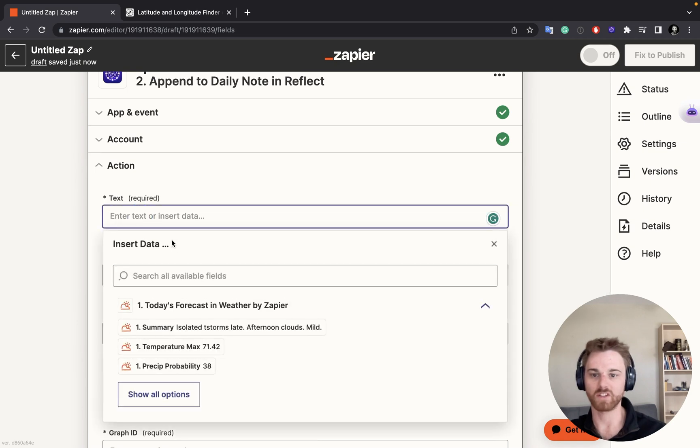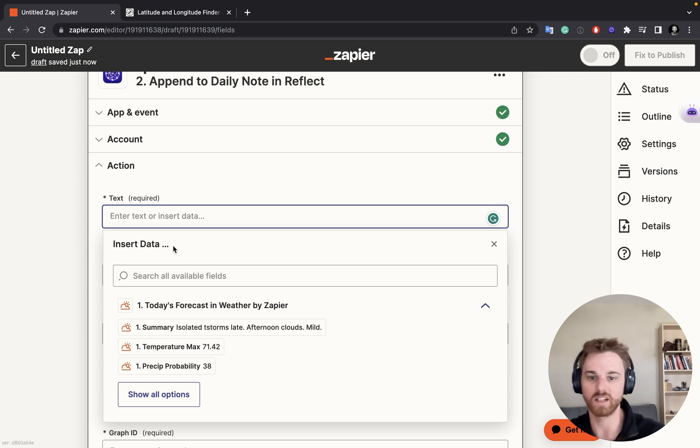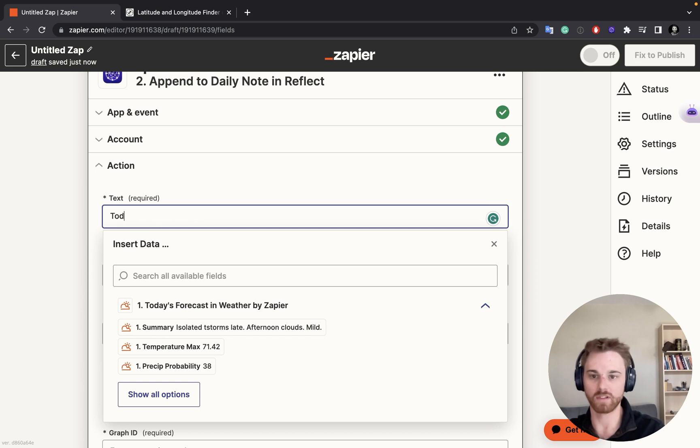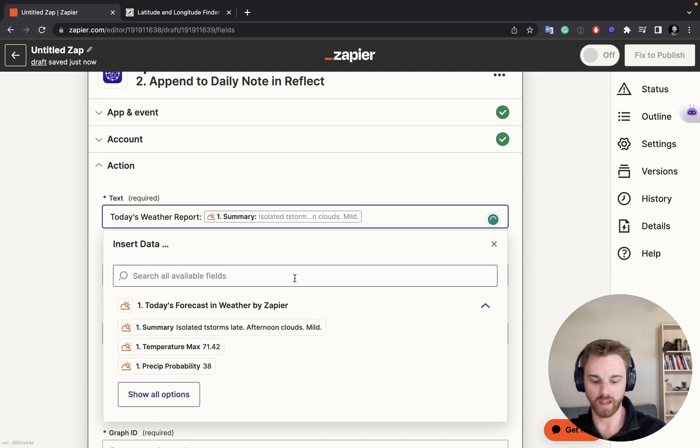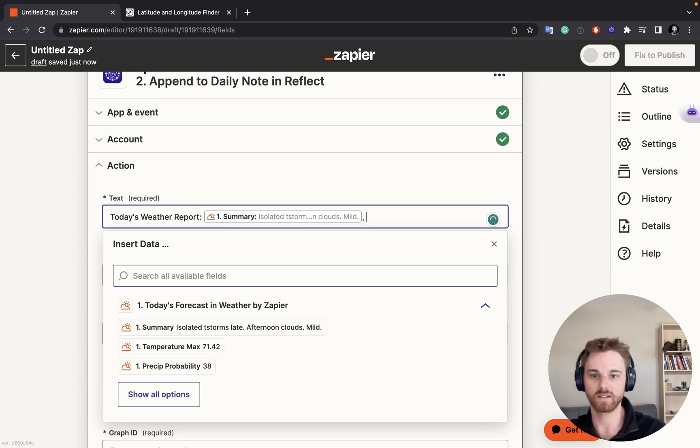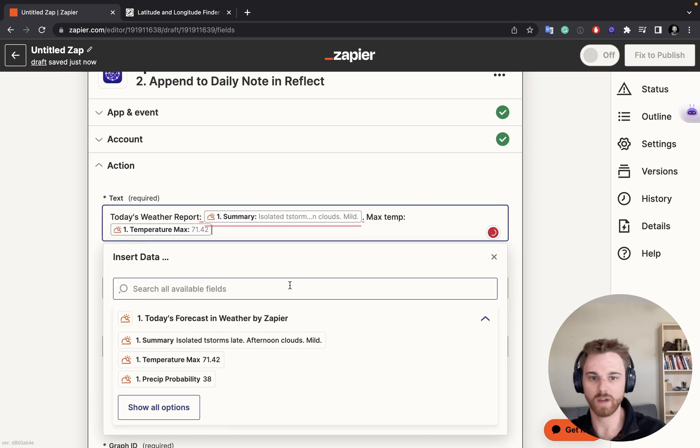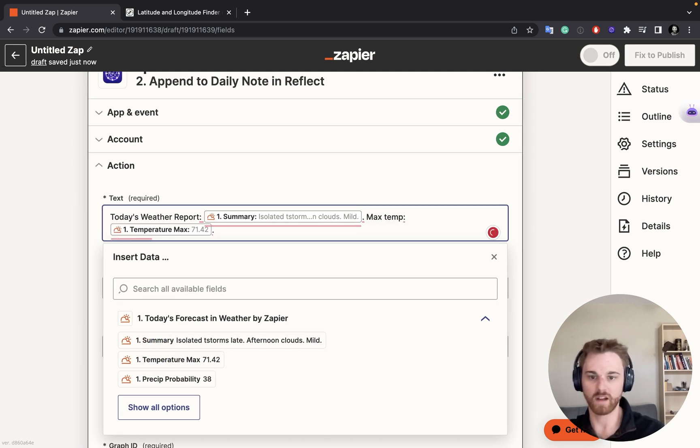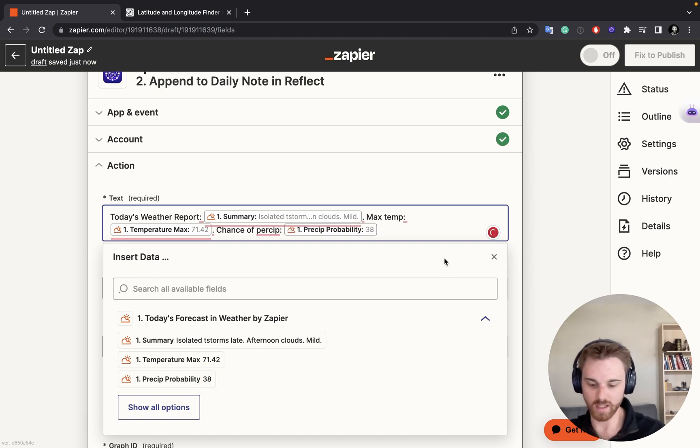All right, now for the action. This is where you can get a little bit creative. So whatever text you put here with the input variables is what's going to show up in your daily note. So I'm going to have it be labeled today's weather report. And then I'm going to have it start with the summary. And maybe I'll put a comma there and then put it. Actually, I'll put a period and then I'll say max temp. And I will put in the temperature max there with another period. And then I will say chance of precipitation. Theirs doesn't use any labels.